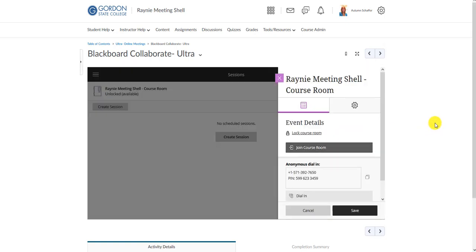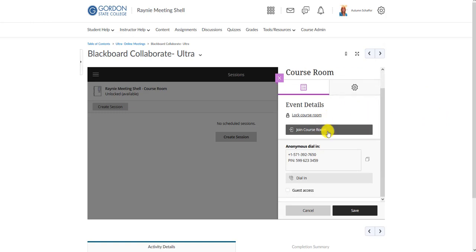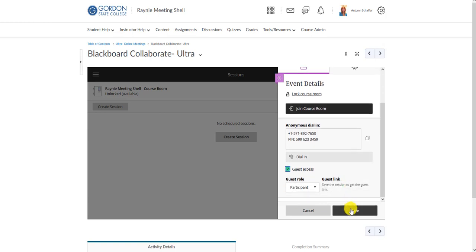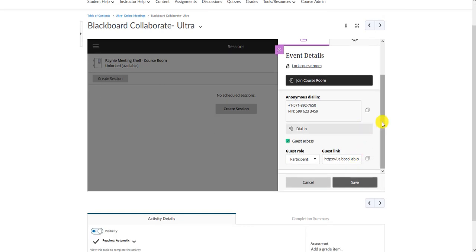Click Edit Settings and scroll down to make sure to check Guest Access. Right now the only way someone can enter the session is to be enrolled in the D2L shell, which is not what you want if you're using it across multiple semesters, multiple sections, or for advisees not enrolled in a D2L course. Once you check guest access and save, it will create a guest link. Copy that guest link — you'll notice it contains 'bbcollab' which identifies it as the guest link. That is the link you will email to students or put into any course or documentation.